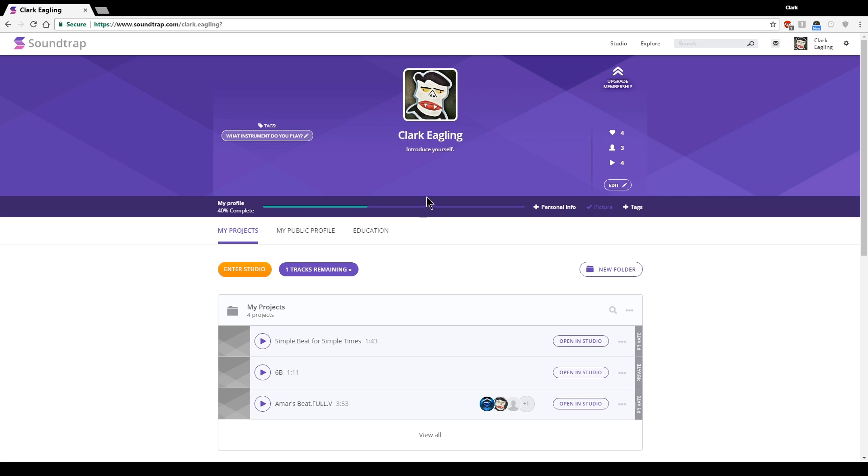Once you log in to Soundtrap, you will first get a tutorial video, and I believe it'll also put you inside the studio with an example song loaded up that you can kind of listen to and play around with. I would say, since I'm about to show you guys how to use Soundtrap, you don't need to bother with any of that. You can just instead click on the Soundtrap logo in the upper left corner to get back out to this main screen, and then you're going to hit the orange Enter Studio button so you can start your own file from scratch.